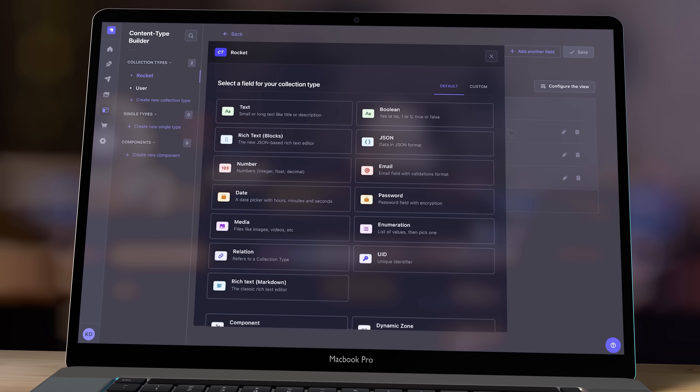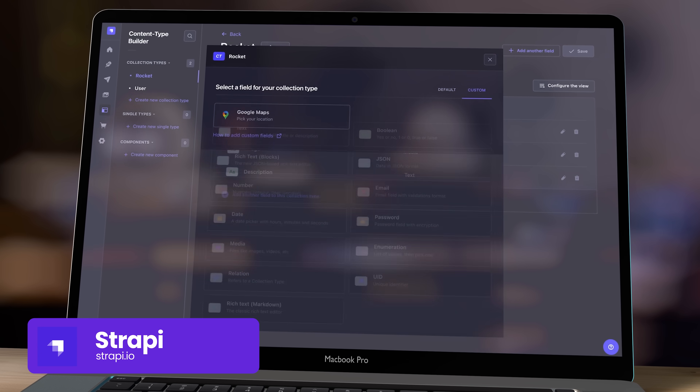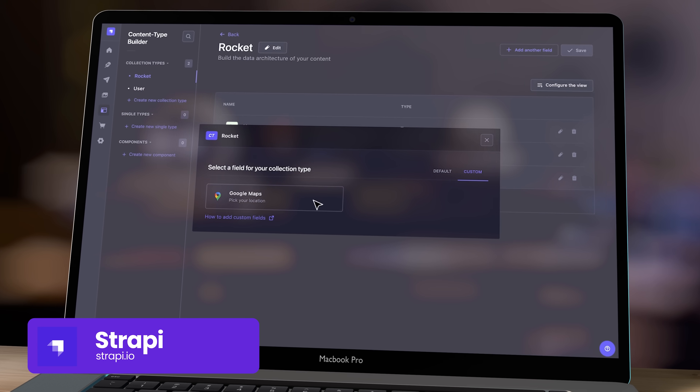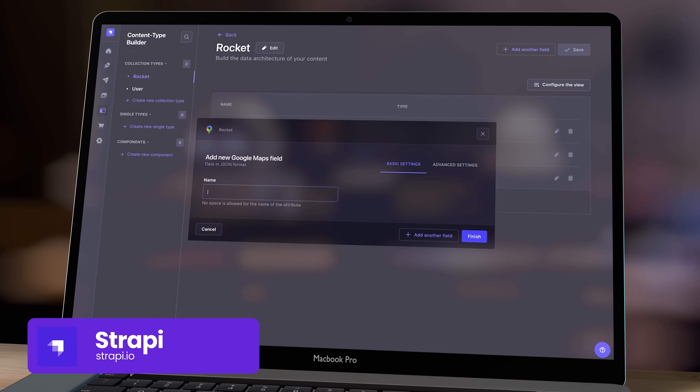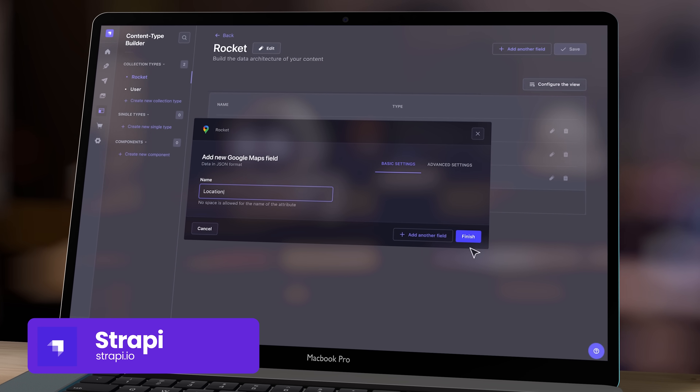Finally, for blogs and newsletters, we're now using an actual CMS called Strapi, and it's a perfect solution for small teams. If you can live without single sign-on and support, they have a free version that you can self-host.